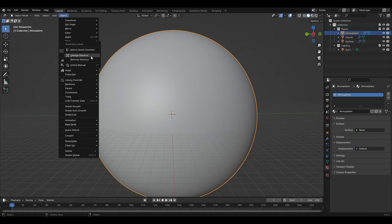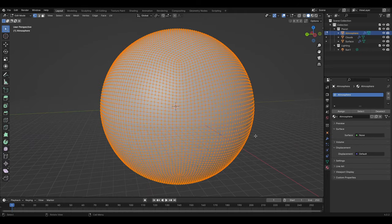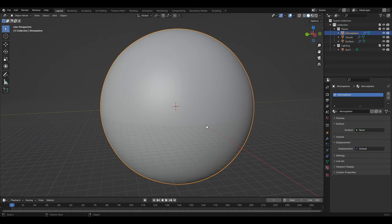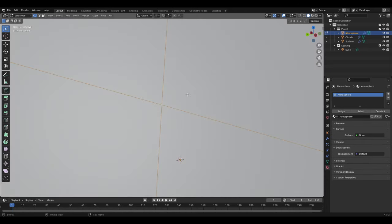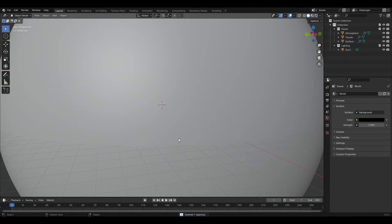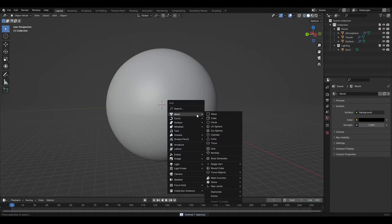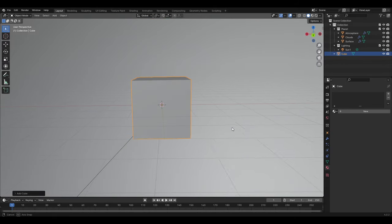Some of the most common shortcuts I use day in and day out is Tab which takes you between object and edit mode quickly, Delete which will center on the selected model or topology and Shift A which allows you to add things to your scene easily without having to go up top.